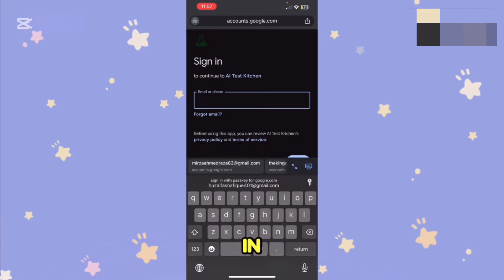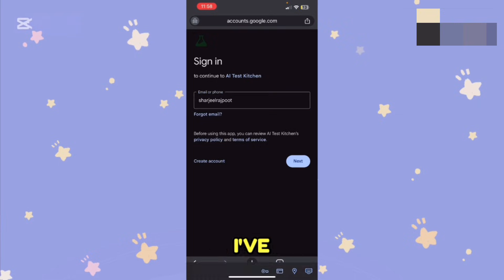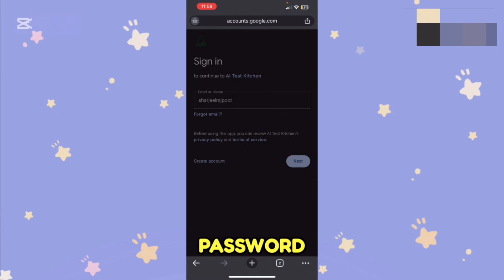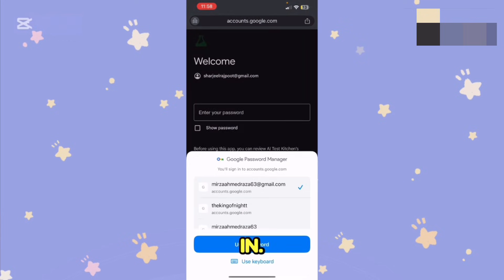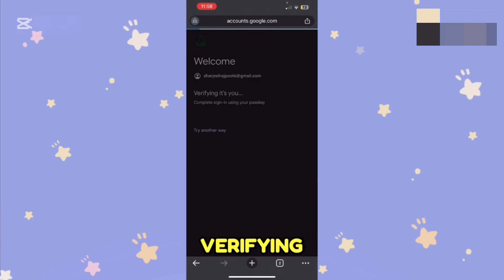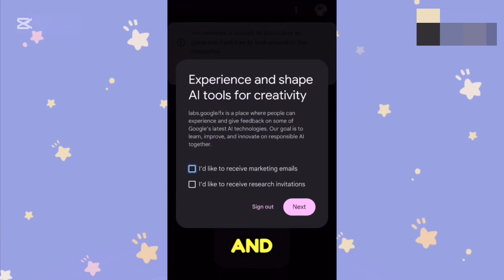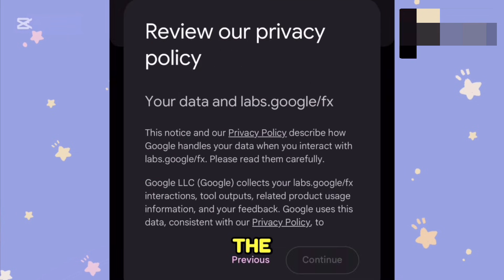From here, tap on 'Sign in with Google'. Type in your email address on which you want the free Veo 3 version. After entering your email and pressing Next, it will ask you for your password and prompt you to sign in.